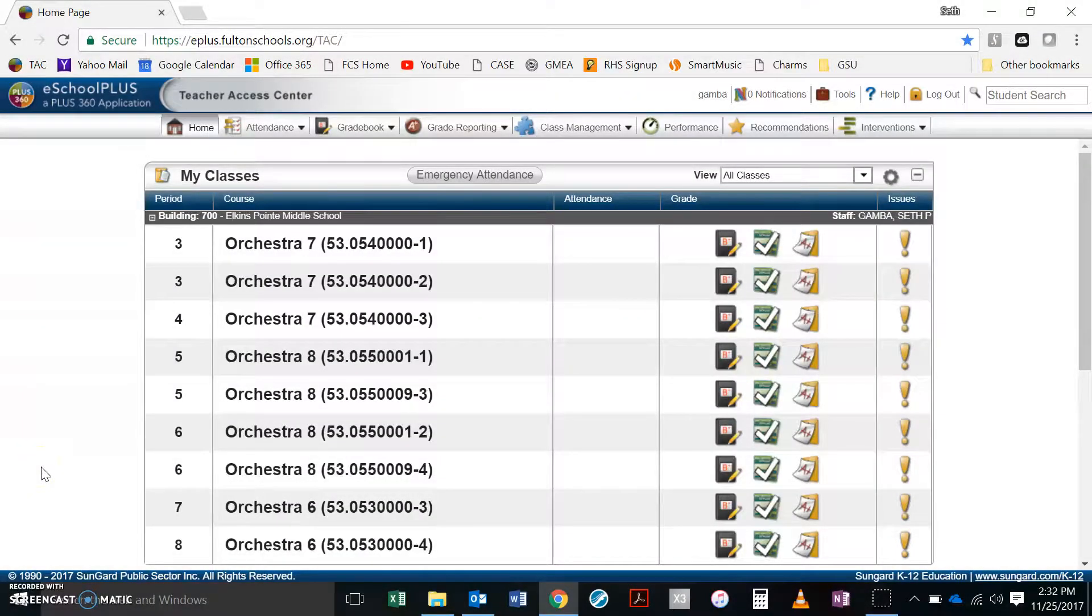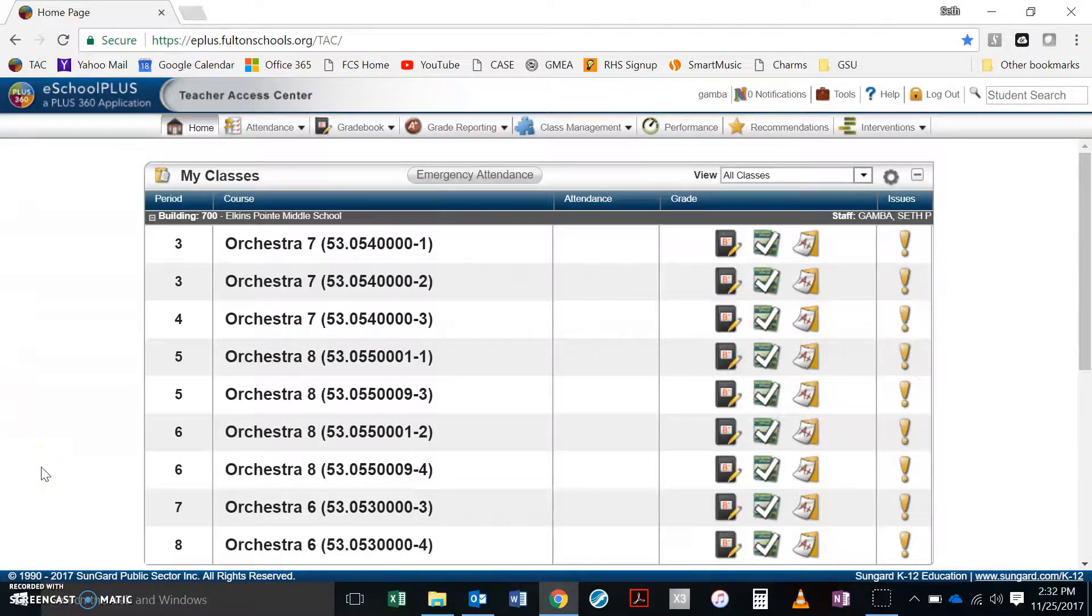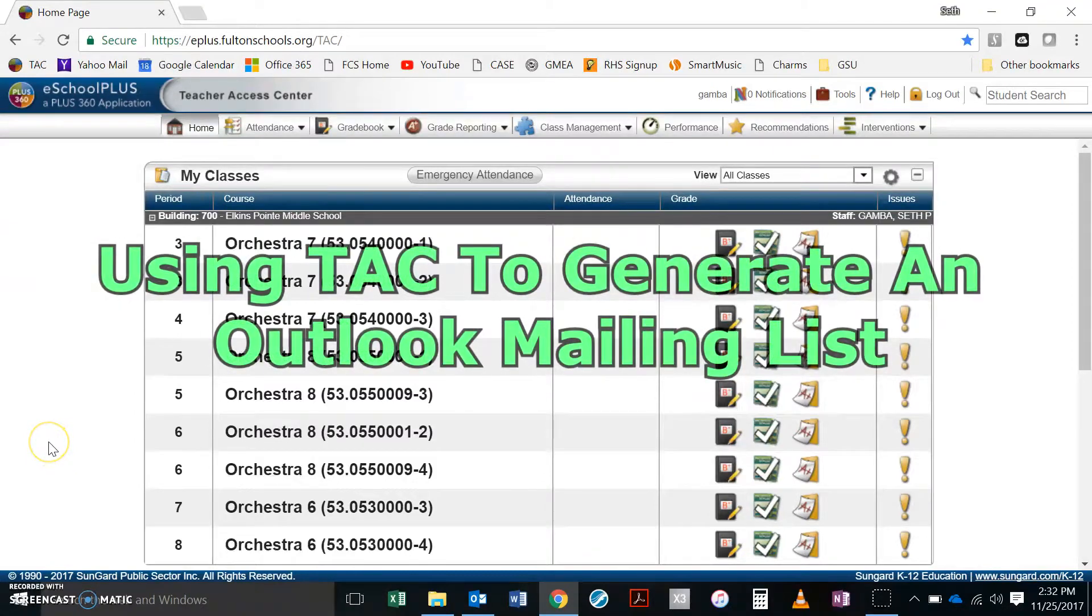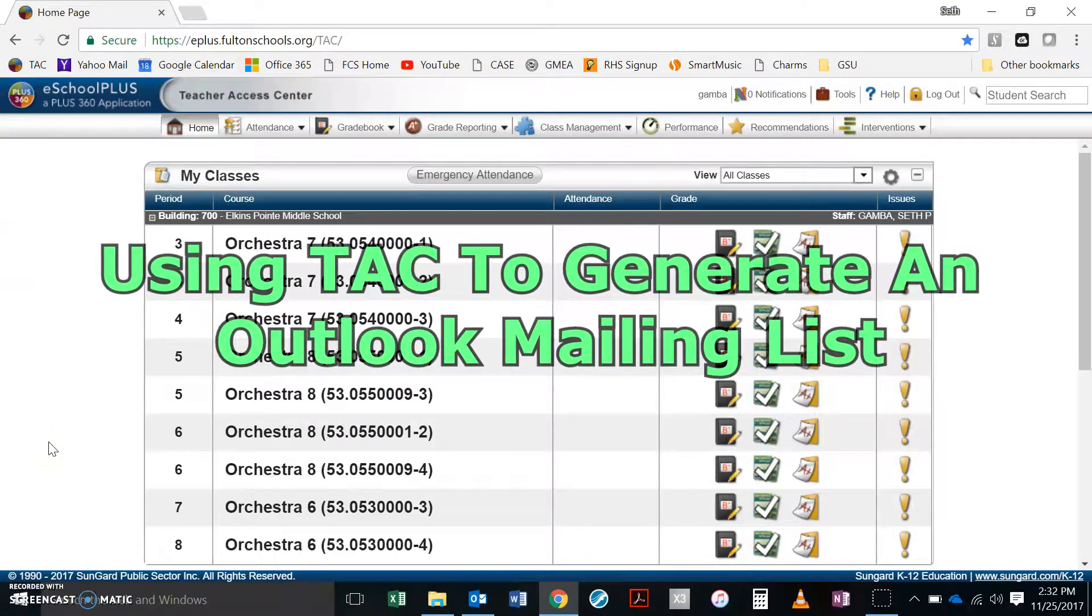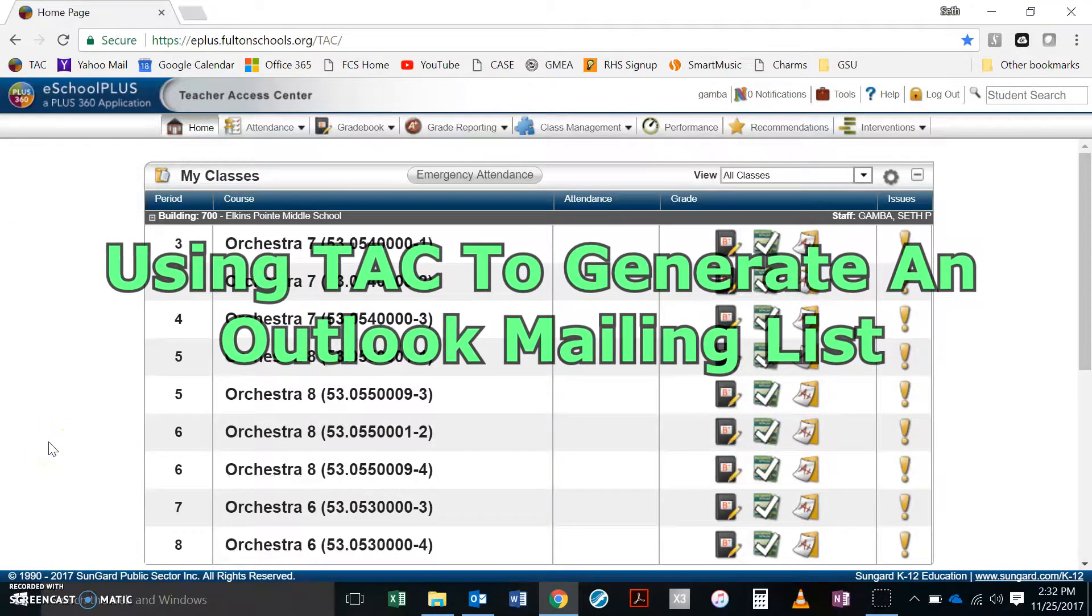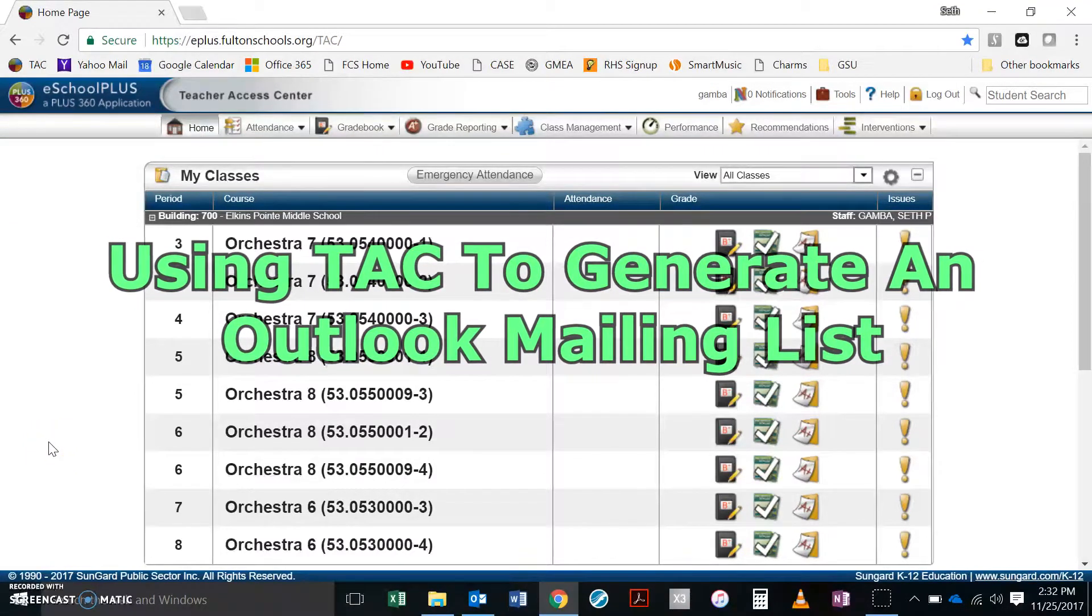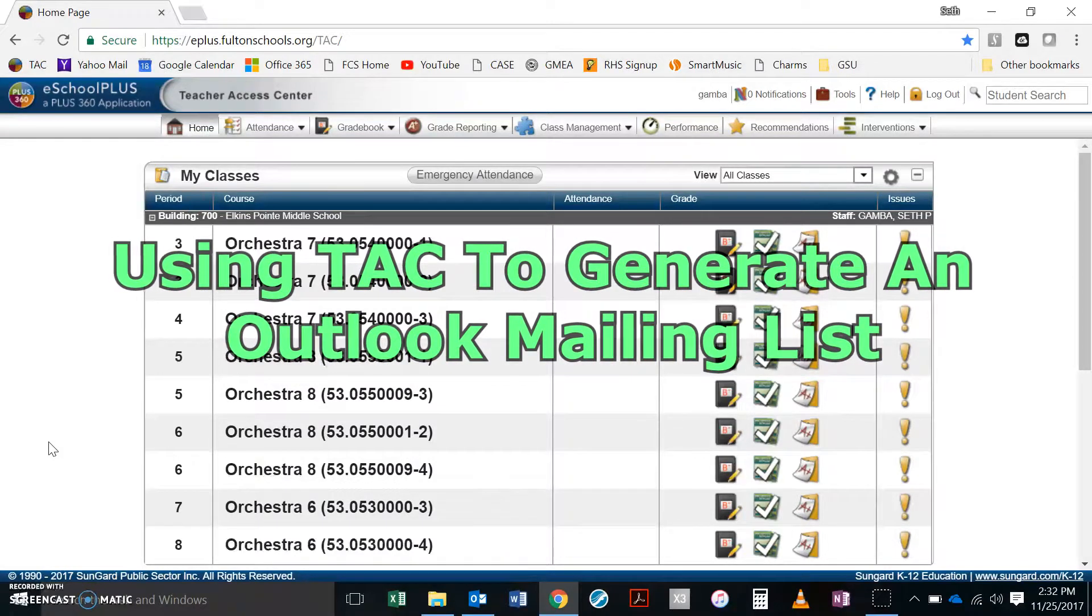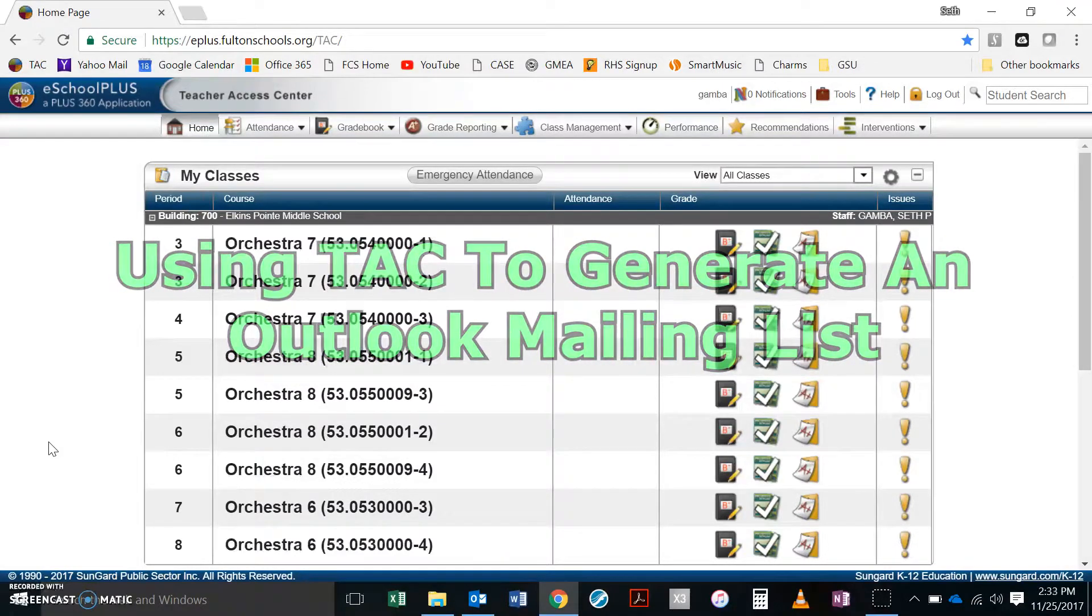Hey there. Today I'm going to show you in this video how to use the Teacher Access Center to generate an Outlook mailing list for parents of your students.